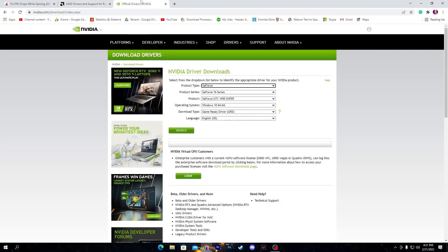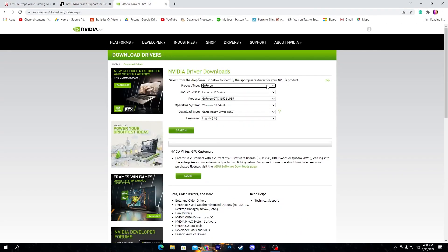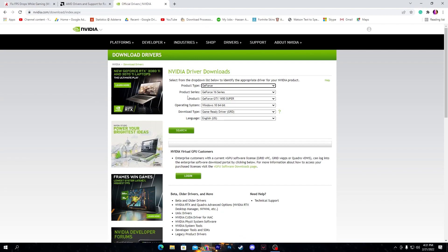Same for NVIDIA, you need to select all the product type and your GPU model, click on search and download the driver.